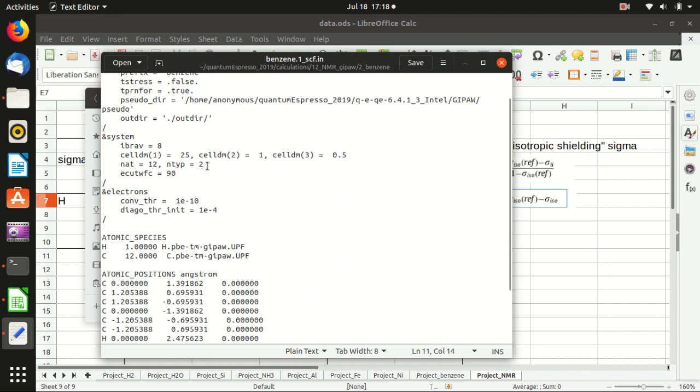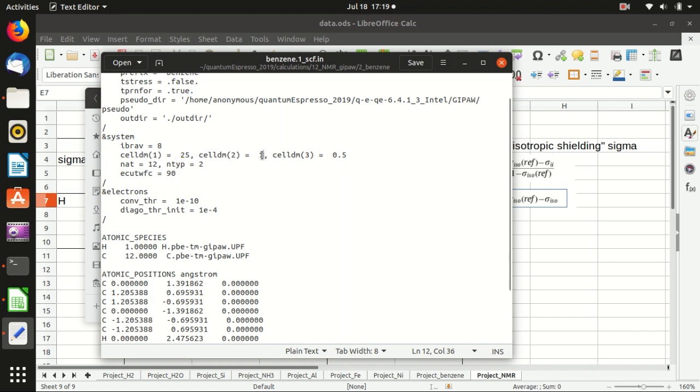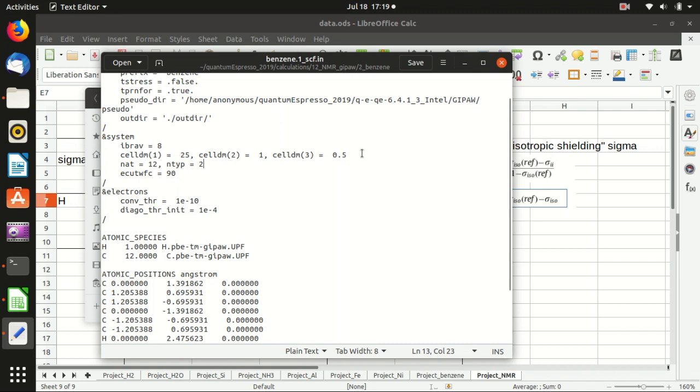In the calculation of benzene, we use tetragonal lattice with the x, y, z lattice constants to be 25, 1 times 25, and 0.5 times 25. So it's still a molecule in a box calculation, but we choose the box to be a rectangular box rather than a square box.